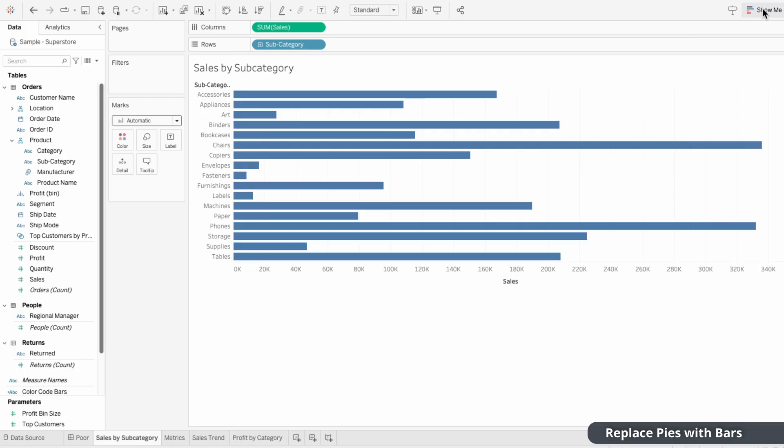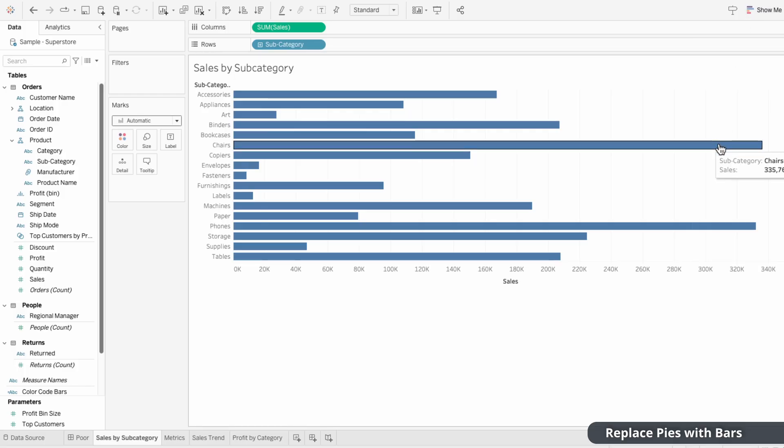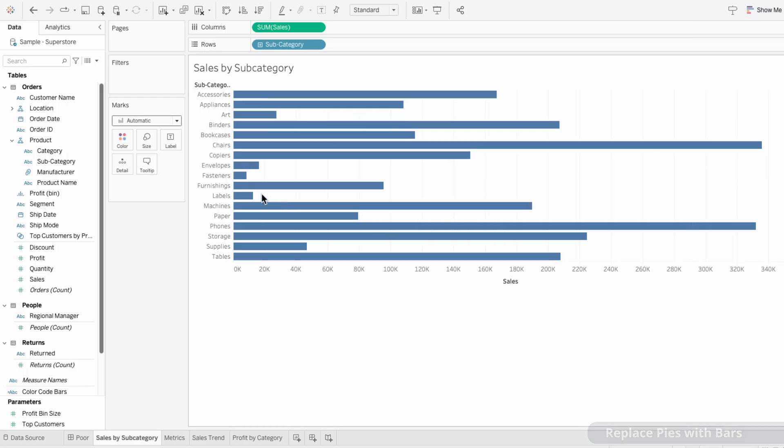Bar charts leverage length, which the brain can process instantly, making comparisons much easier.